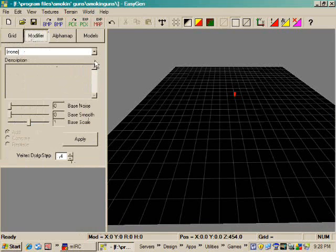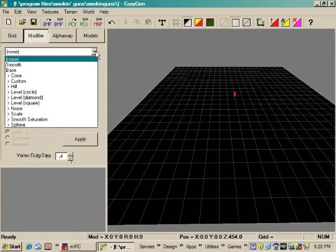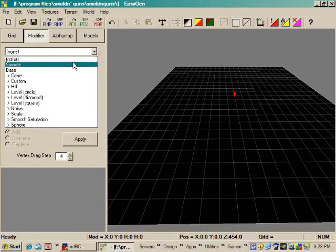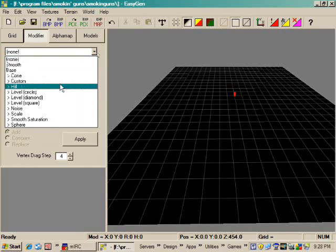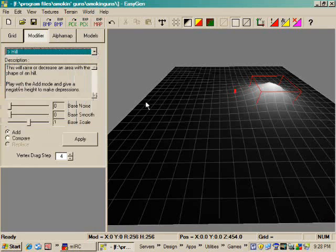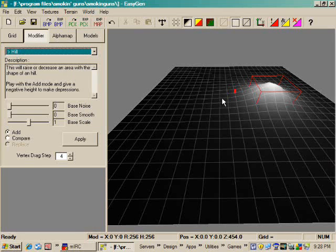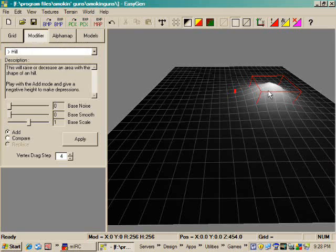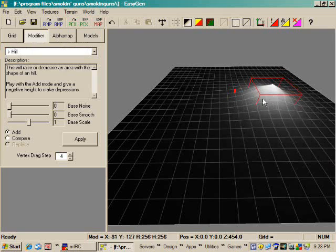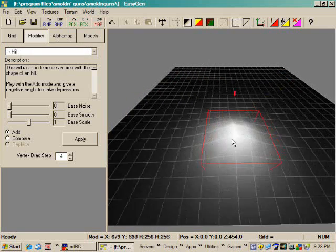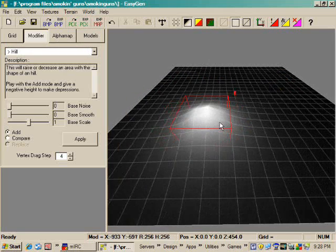We'll go up to modifier and just select something easy. Let's go with a hill. Now, to move this around, you hold control on the keyboard, left click the mouse and hold it, and you can move this anywhere you want.